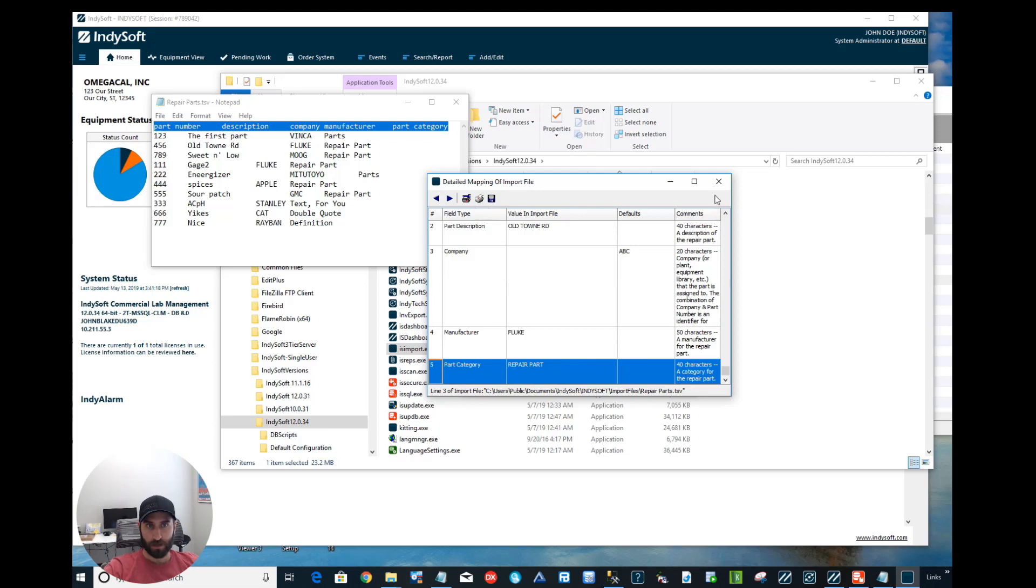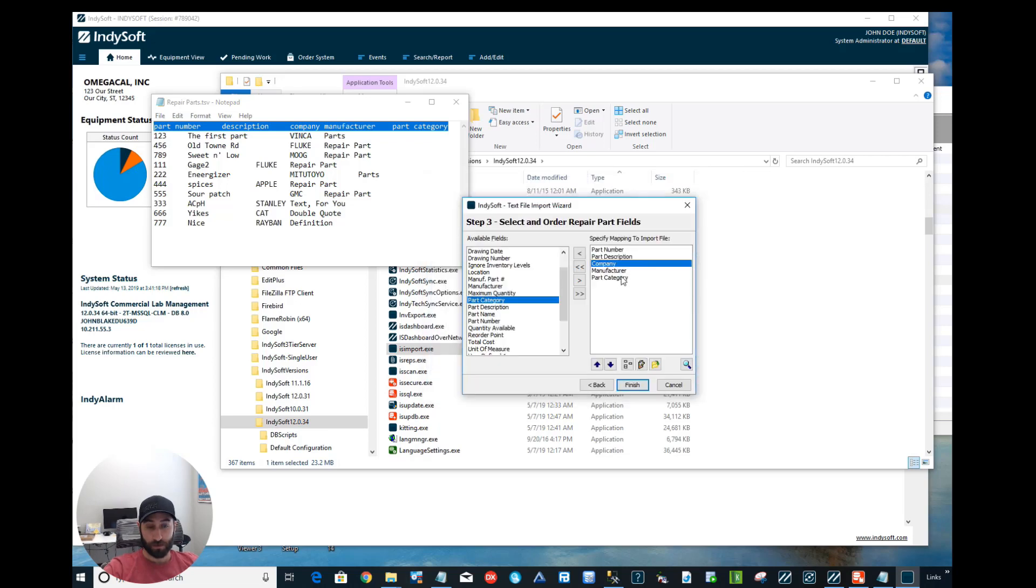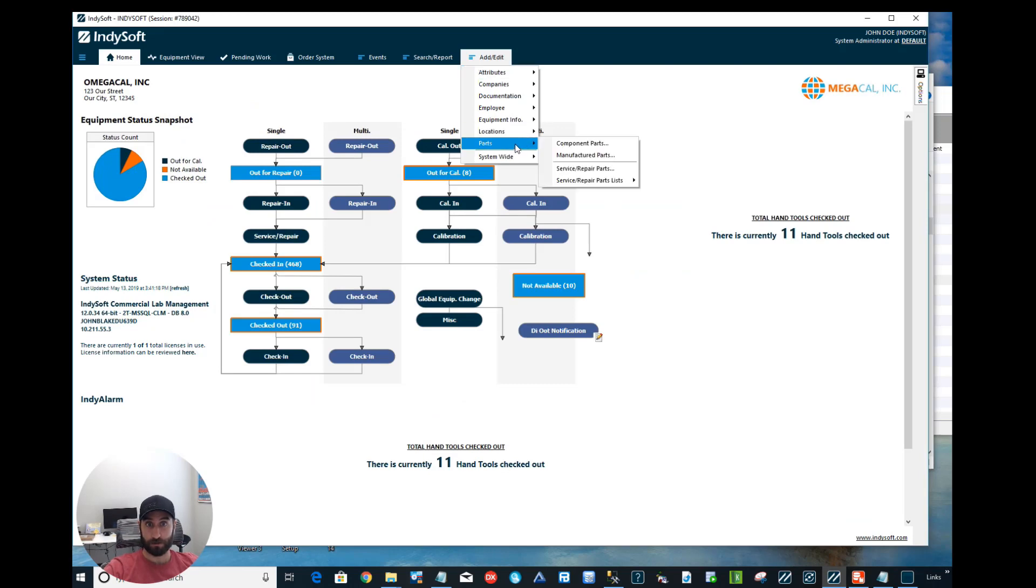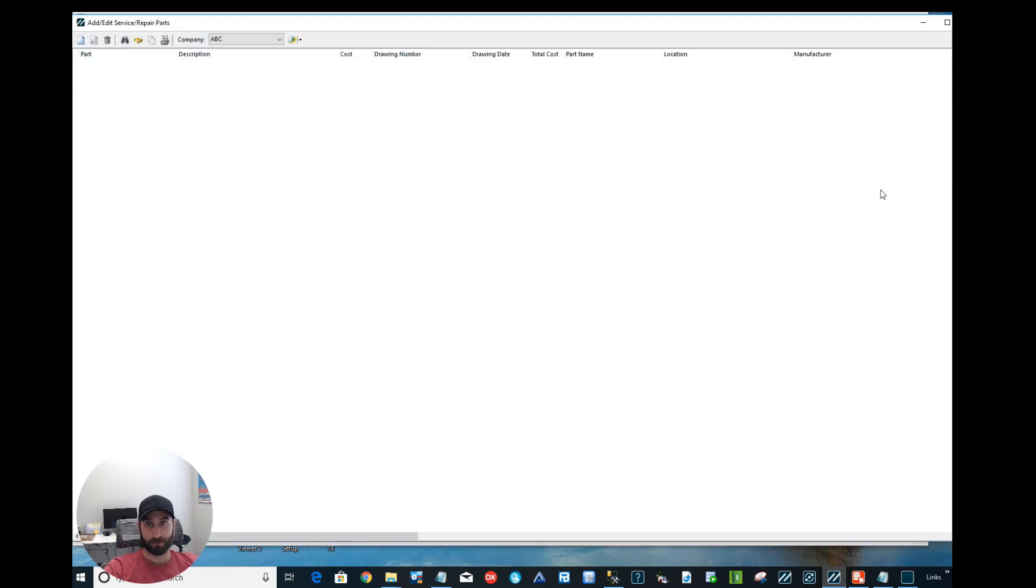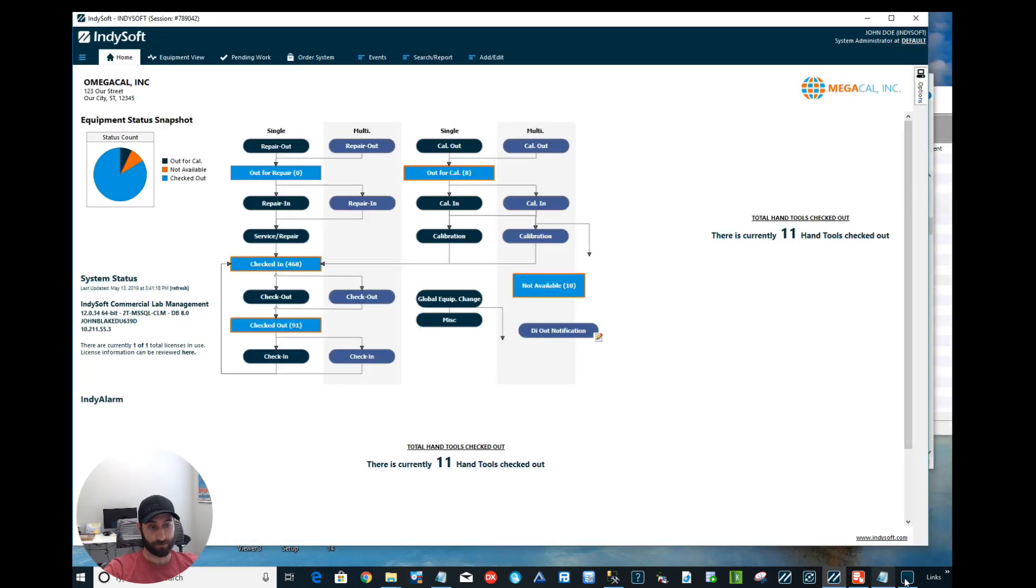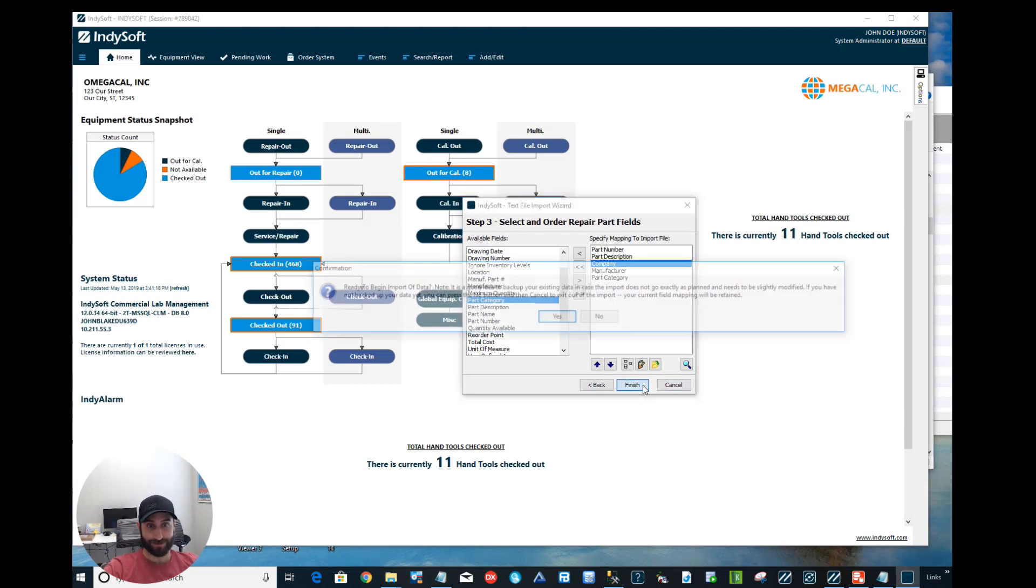Let me just show you so I'm not pulling your chain on this: this information does not already live in my database. So we can see ABC Company, there are no repair parts. So we'll exit out, go back to IS Import.